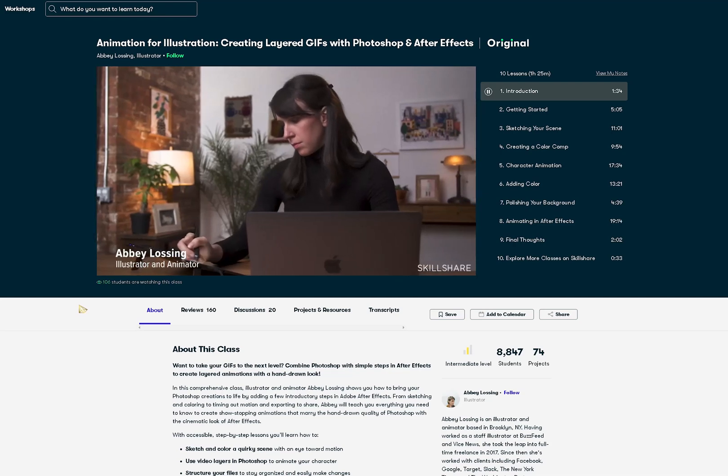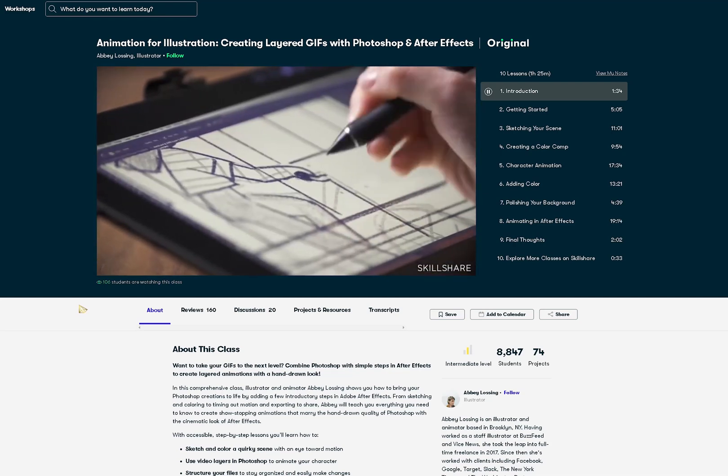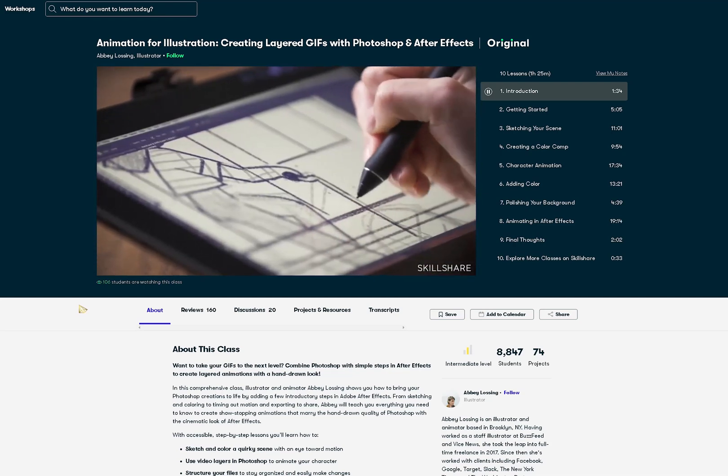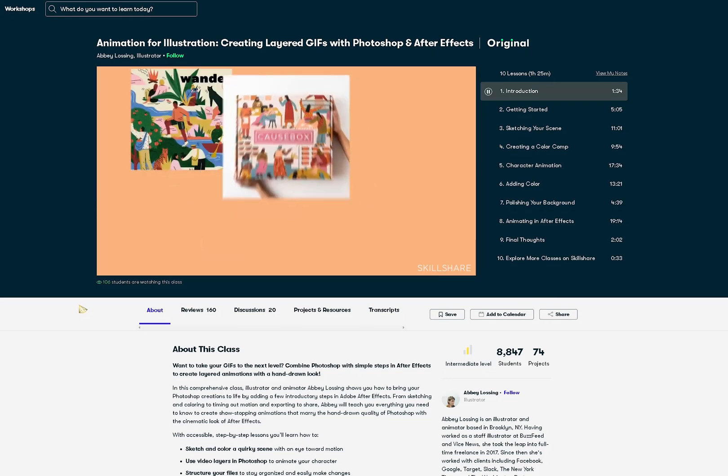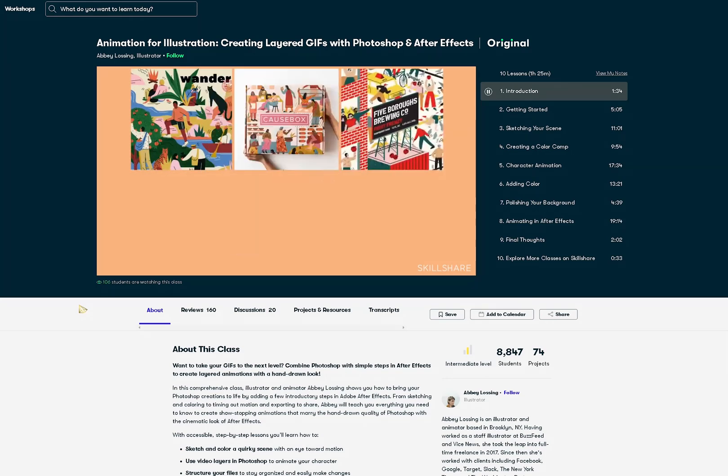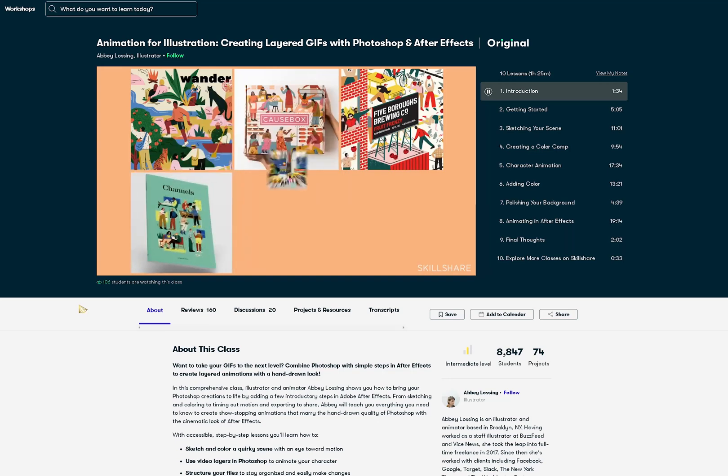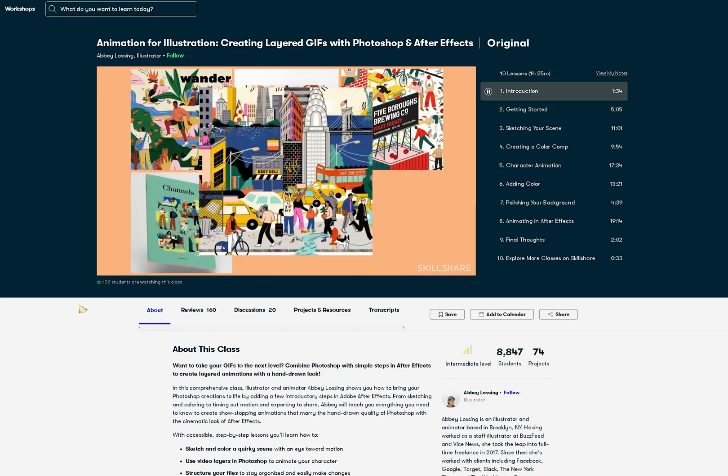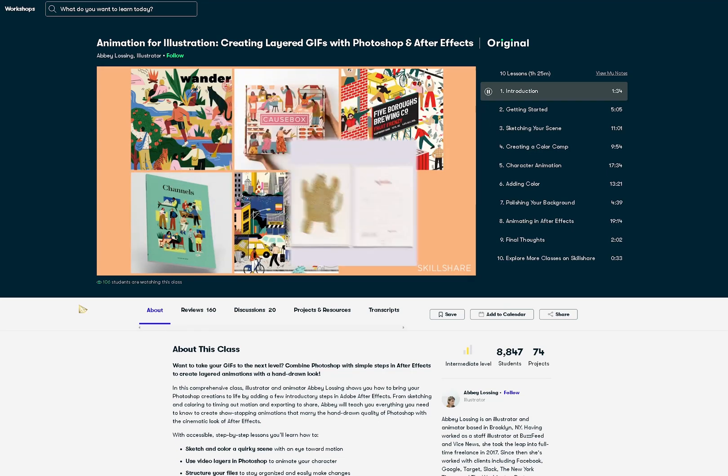The next class that I want to highlight is the animation for illustration by Abby Lawson who shares her technique in creating moving images that combine Photoshop with simple steps in After Effects to create a layered animation with a hand-drawn look.